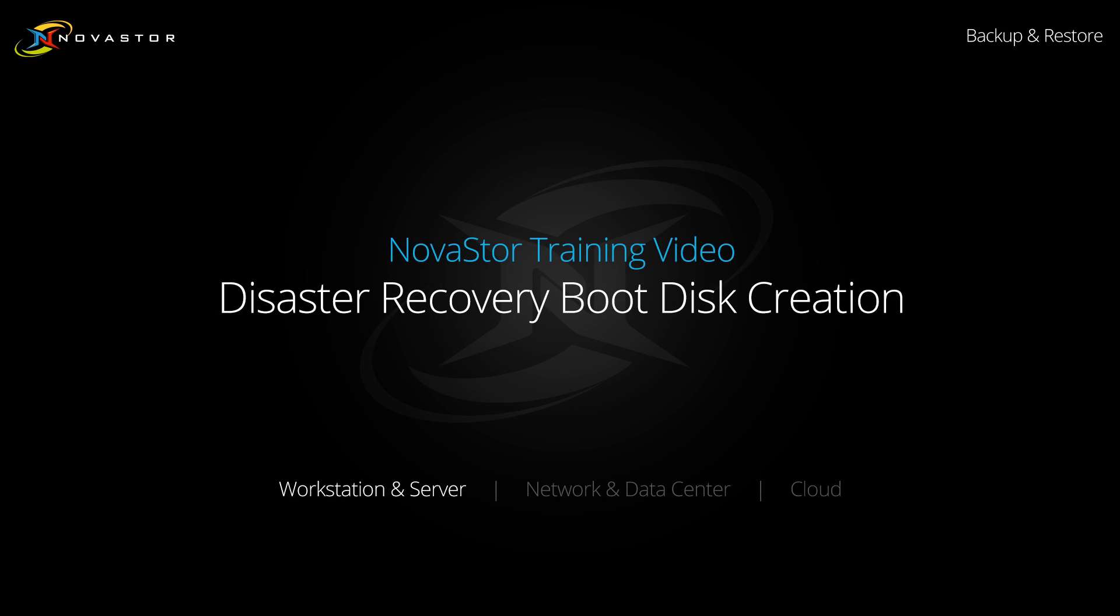This concludes the Nova Backup Disaster Recovery Boot Disk Training video. If you have any questions, always feel free to check out support.novastore.com and submit a ticket to our support team.